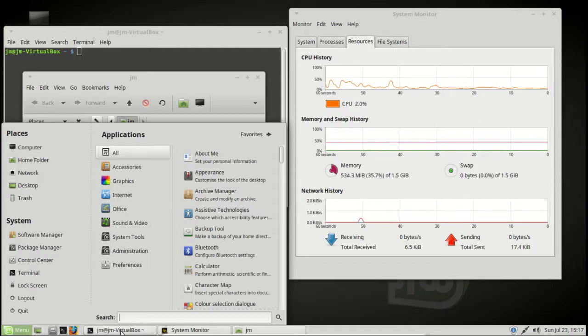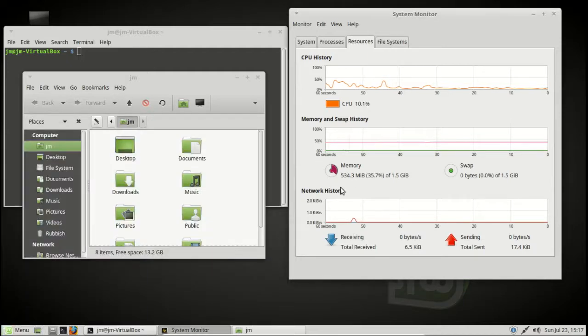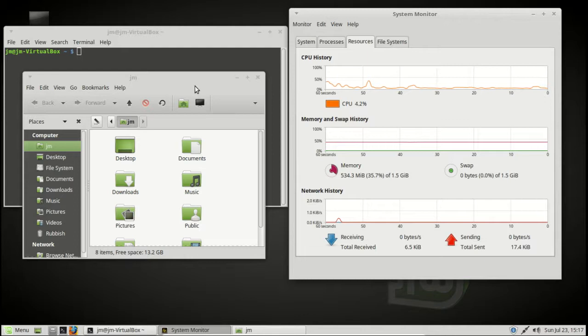As you can see, it's fairly lightweight. It's using about half a gig of RAM and not too much on the CPU, which is really nice.